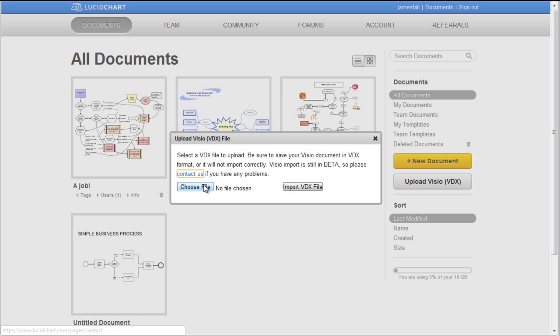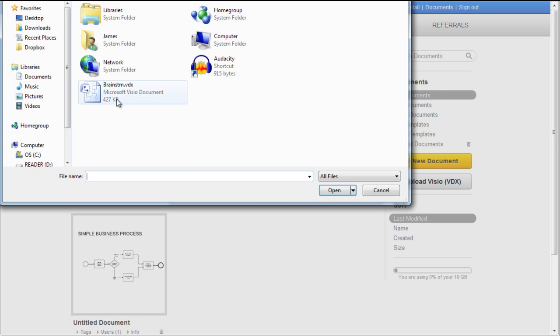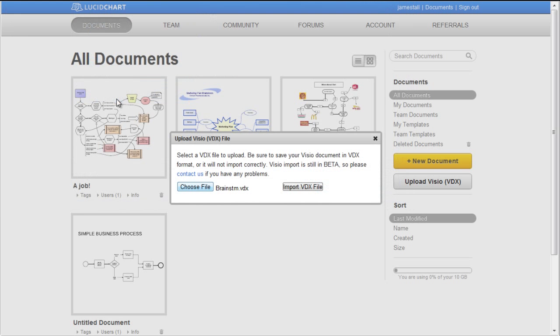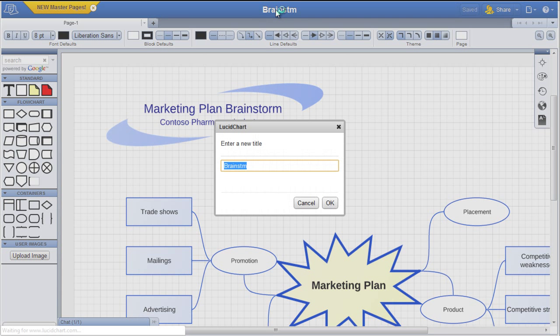Click the button on the right side of the screen and select the file you wish to import. Click Import VDX file. And now give the document a title.